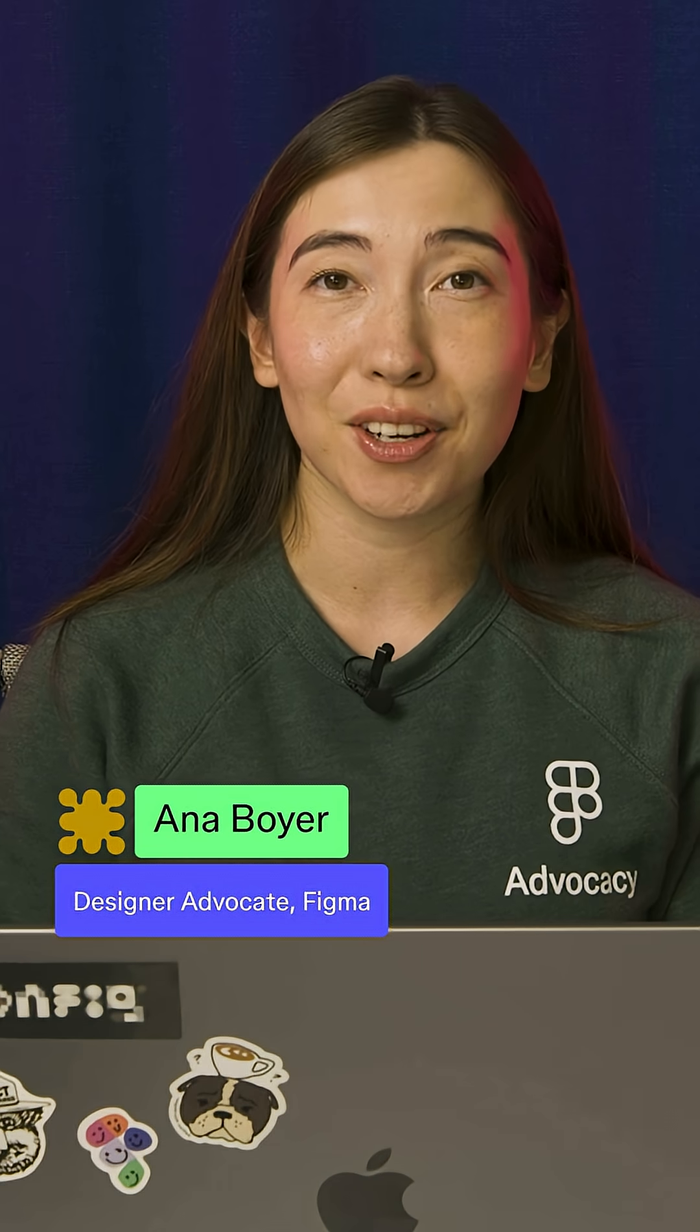I'm so excited to show you how you can use Figma Make to turn your ideas into high-fidelity functioning prototypes fast with AI.